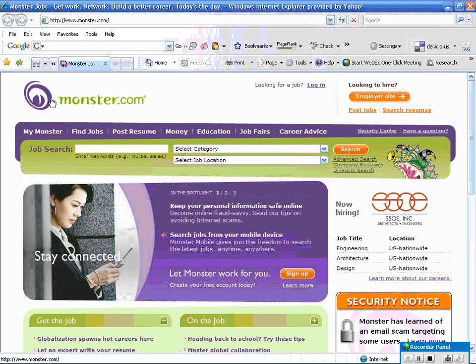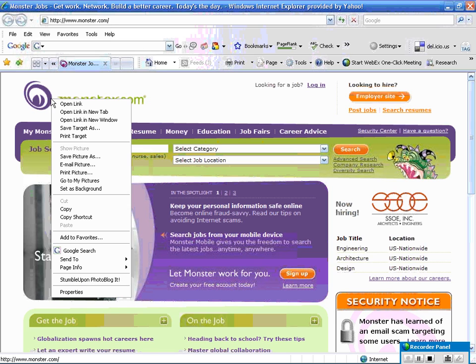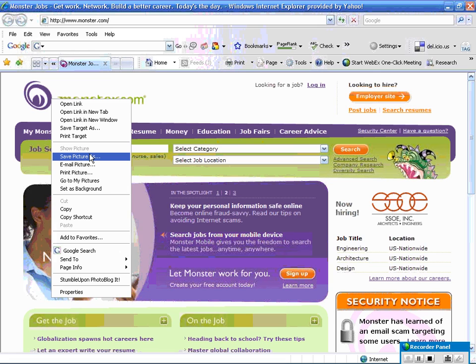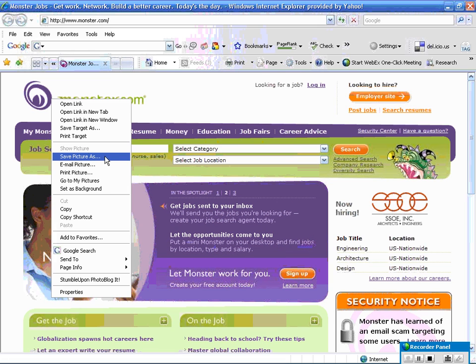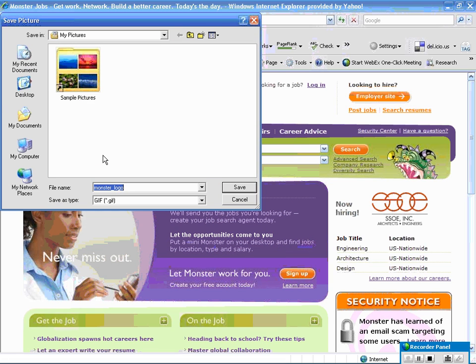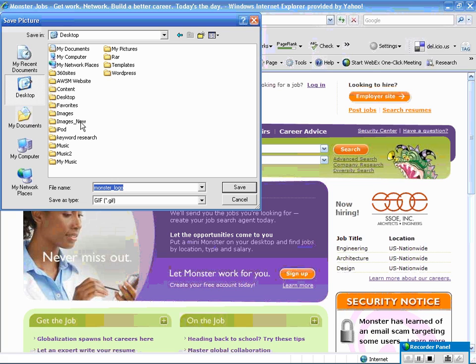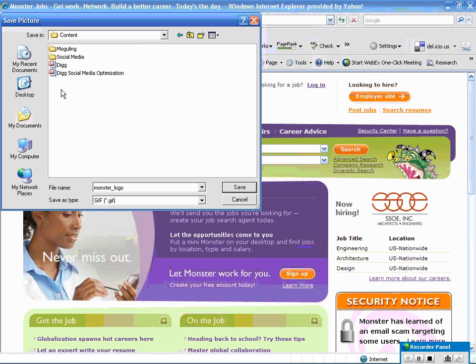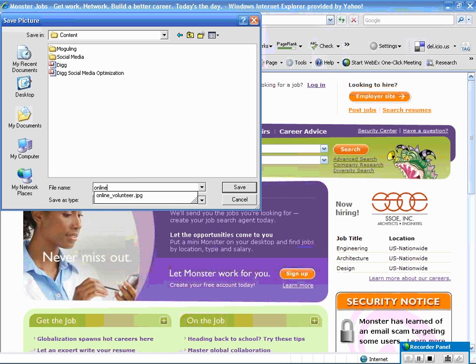I am going to right click on this and when you right click it'll say save picture as. I'm going to go ahead and save my picture and I have an area on my desktop which I save pictures to, and the name of the file is automatically saying monster logo. But since the post that I wrote was called online banking, I'm going to go ahead and name this image online banking.